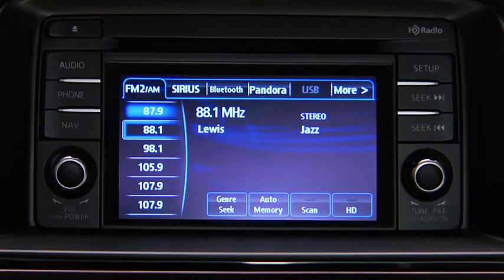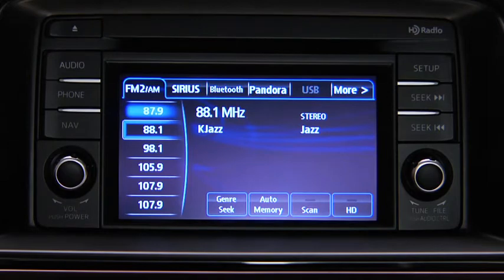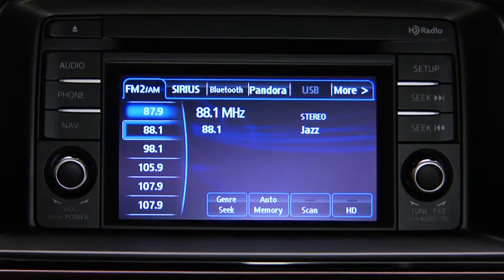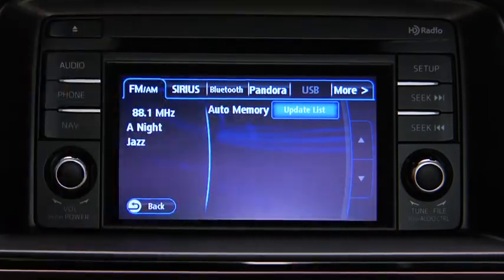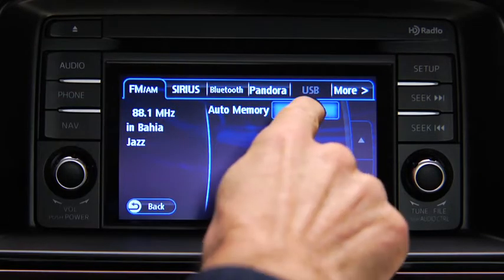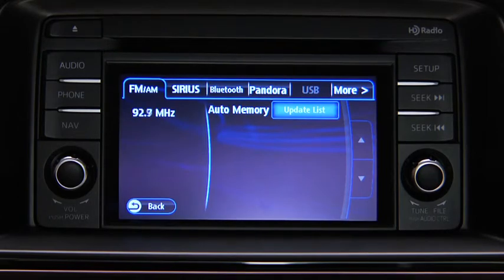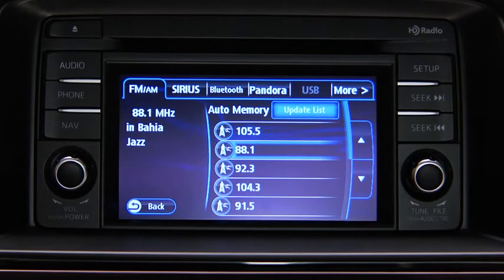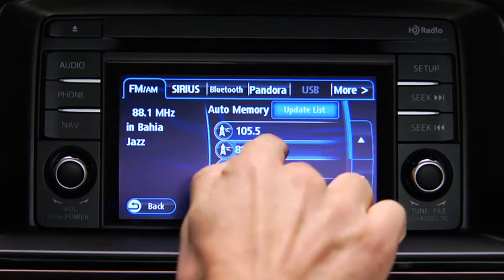To automatically scan and temporarily store up to 10 stations with the strongest frequencies in each AM or FM band, touch the Auto Memory on-screen button. Touch the Update List on-screen button to display the frequencies of up to 10 stations on the Auto Memory preset list. Then touch the desired frequency.